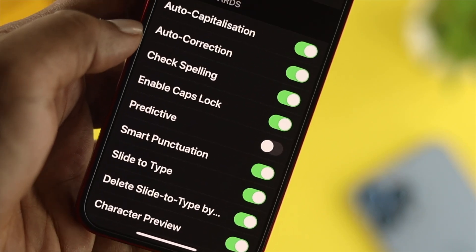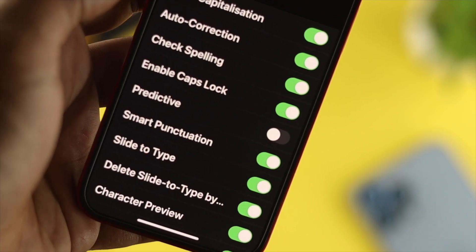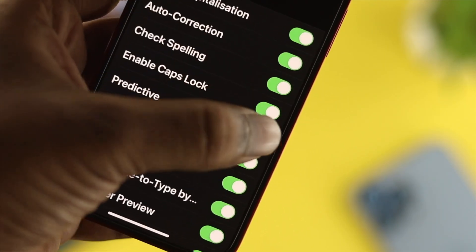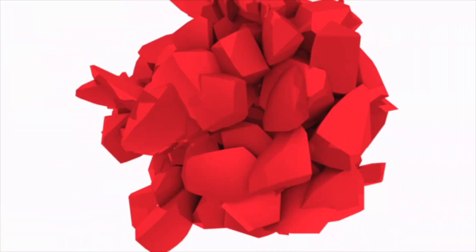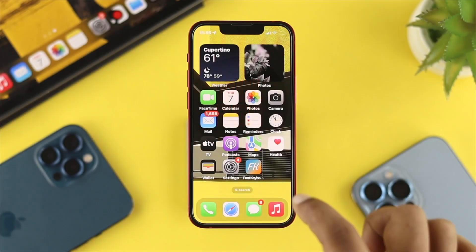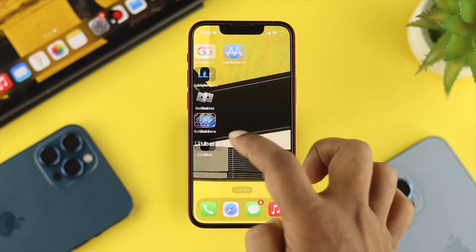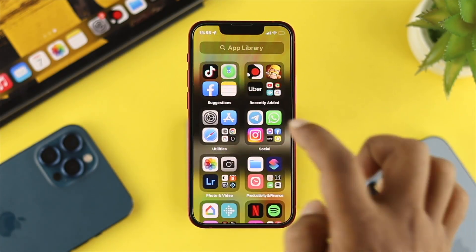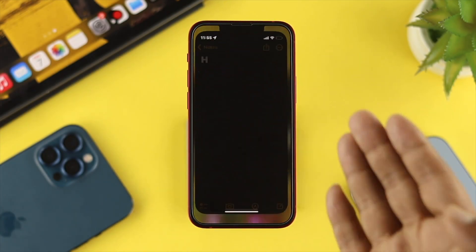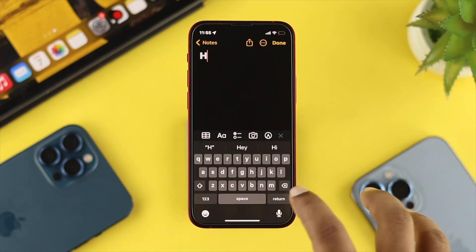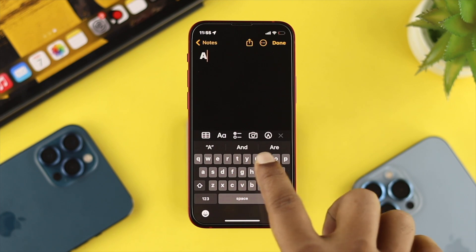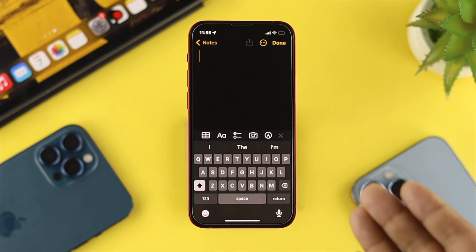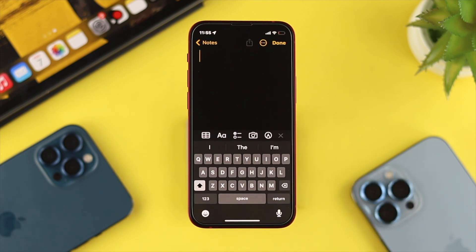Hey everybody, welcome back to the channel. In today's video, I'll show you how we can turn off the suggested word or predictive text on our iPhone. When we try to write anything on our iPhone, it gives us suggested words. For example, if I type 'a', as you can see, it says 'and', 'are', and 'more'. This is actually helpful, but some people find it a little annoying.